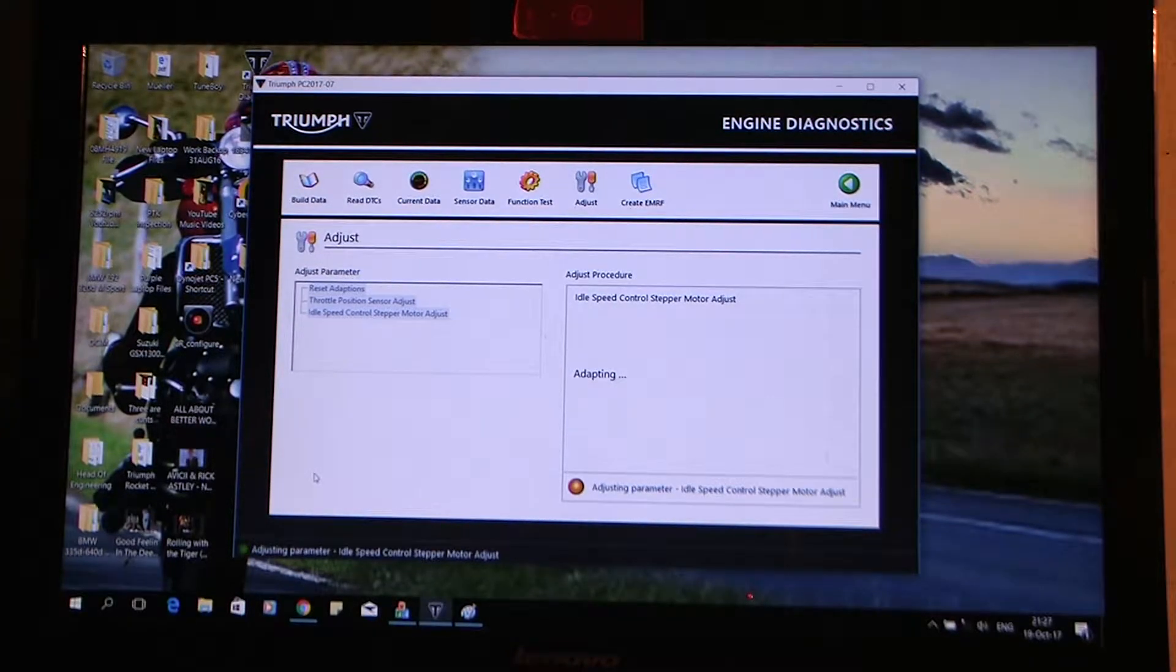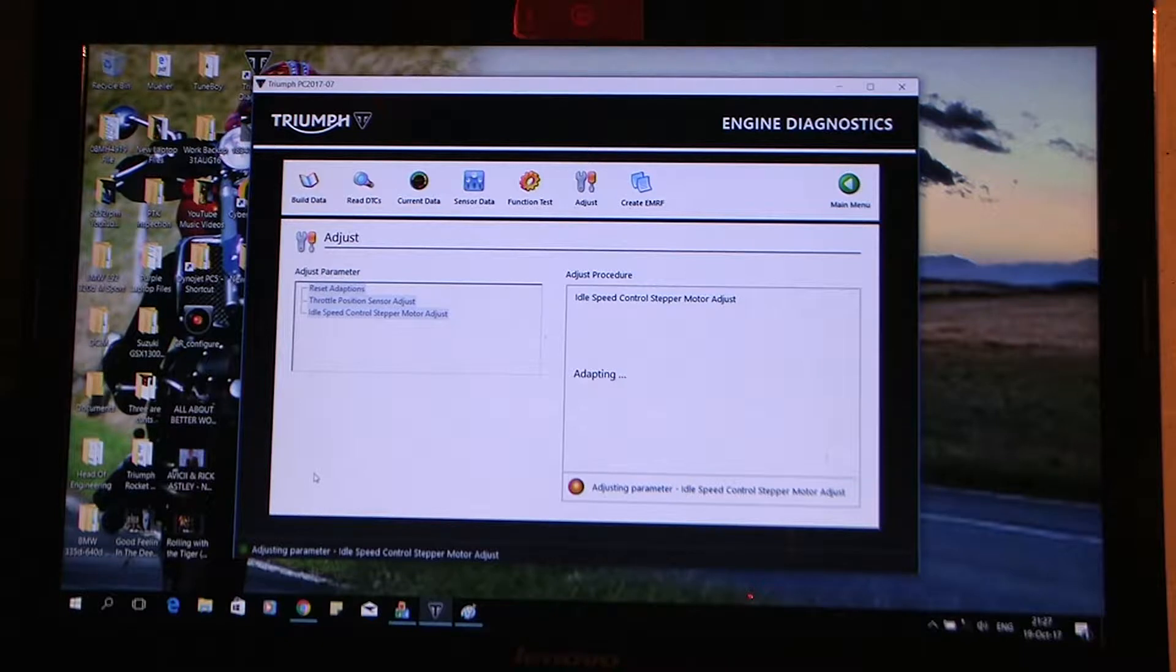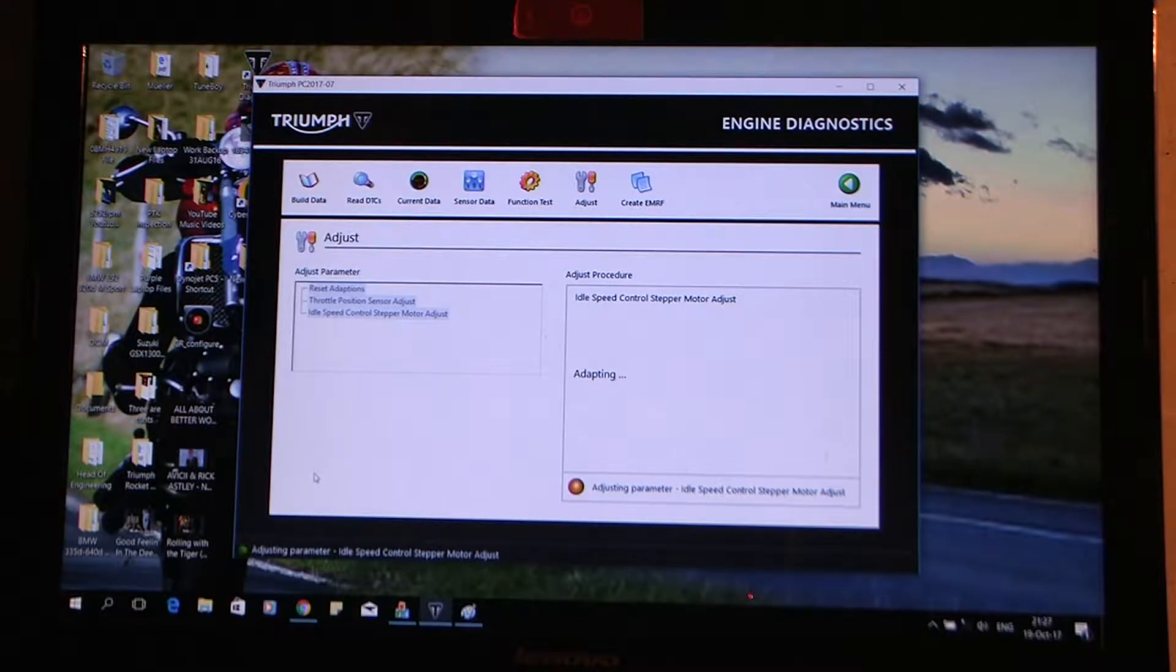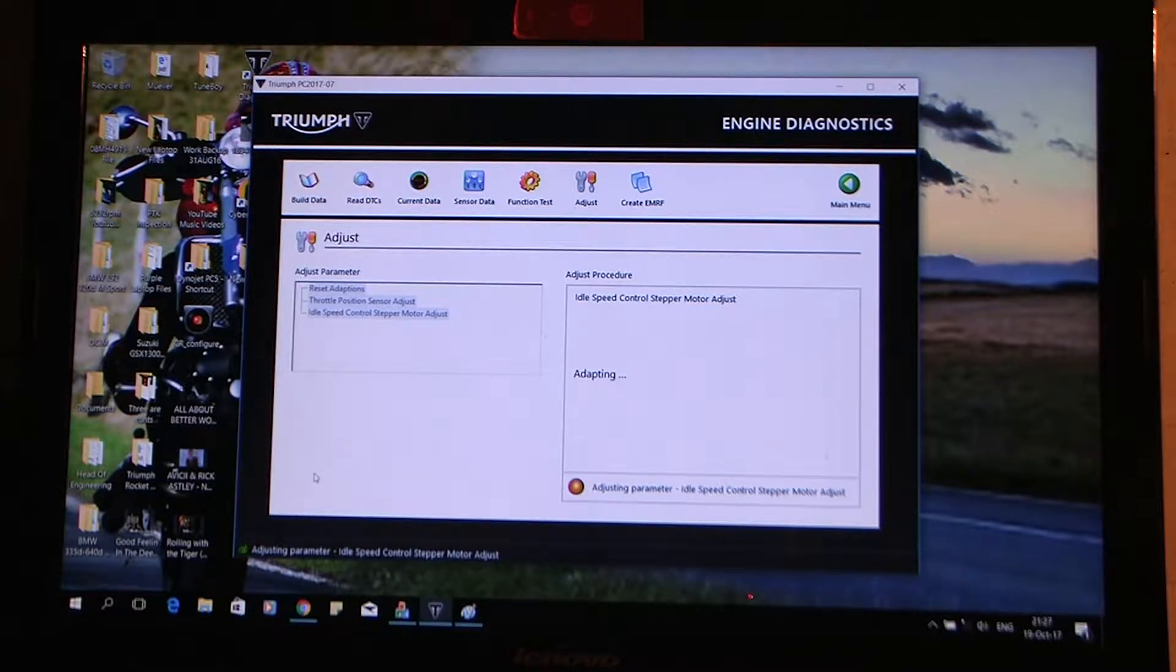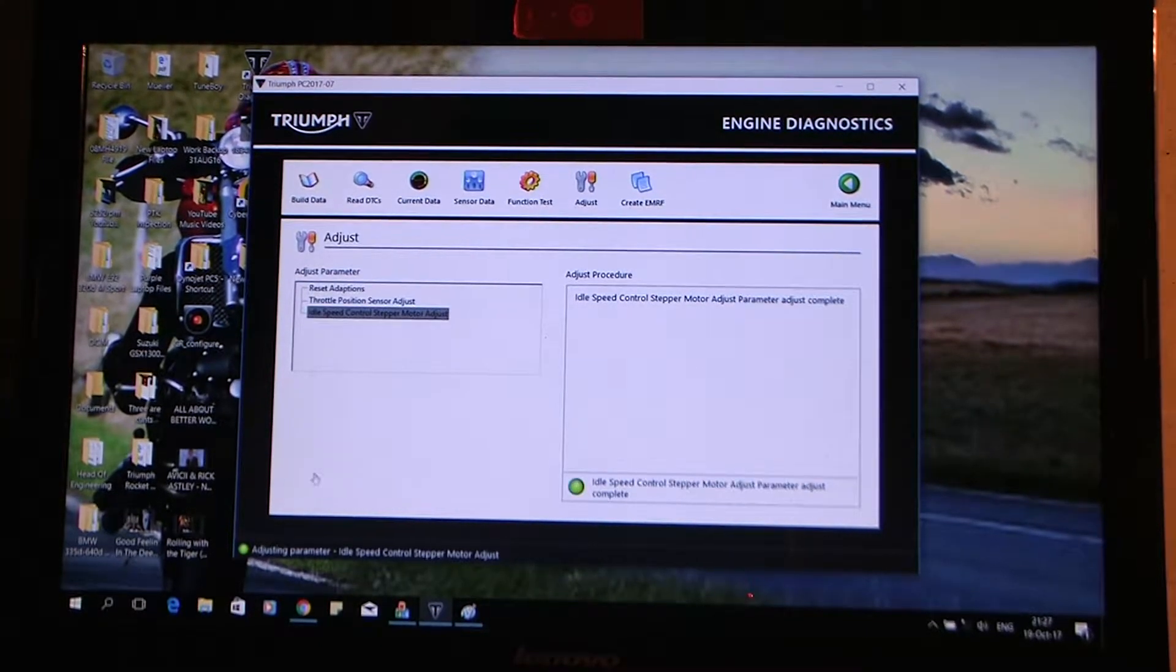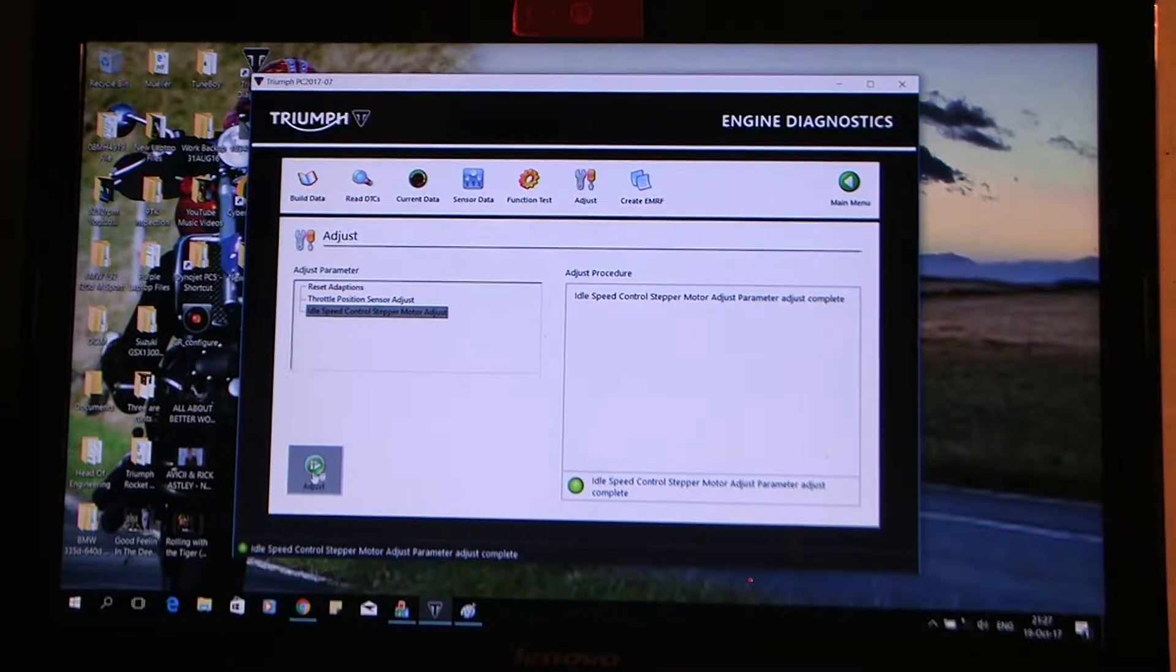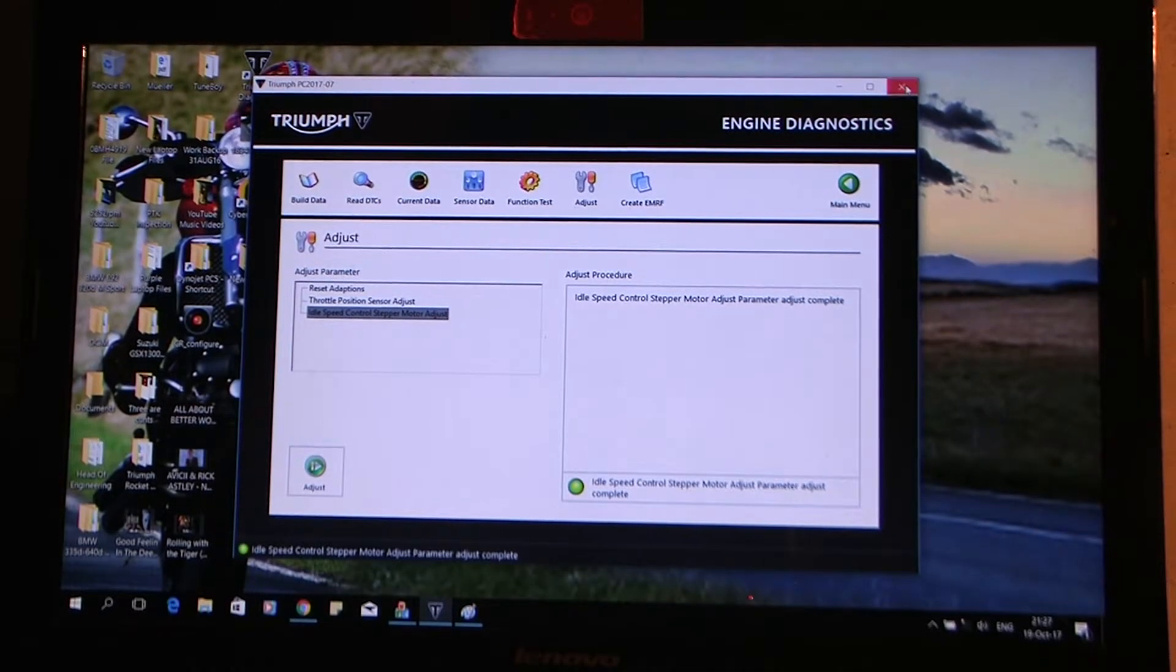Funnily enough, that asked me to go from 0.60 to 0.70 as opposed to Tune Boy and Tune ECU, who asked me to go up by 0.12 of a volt as opposed to 0.10, which Tune or Triumph recommends. So, adapting now. Okay, to finish. And she's done. Okay, so I'm going to close that down.